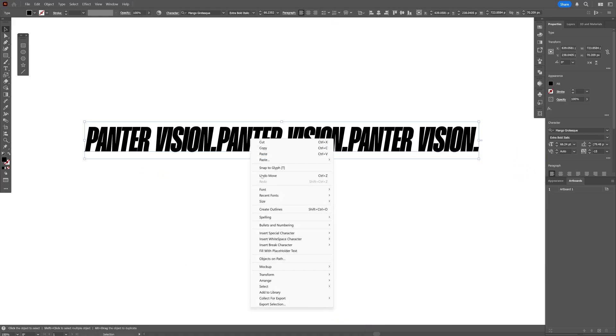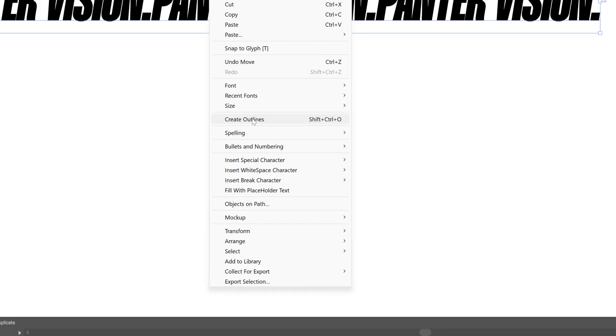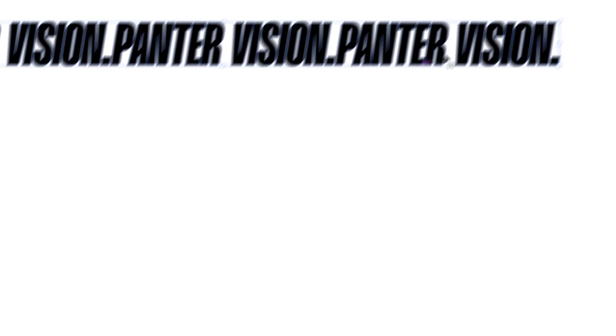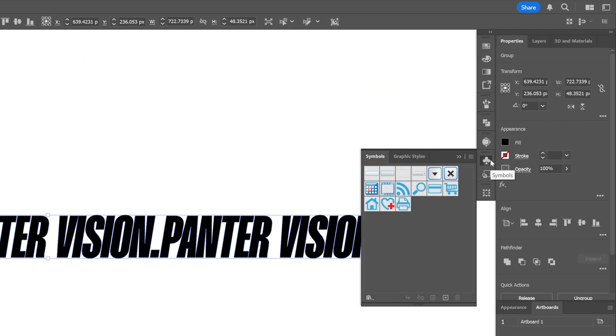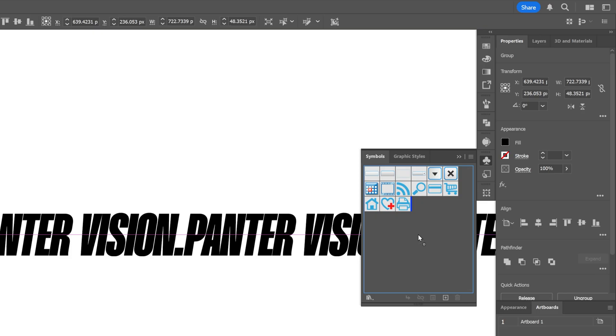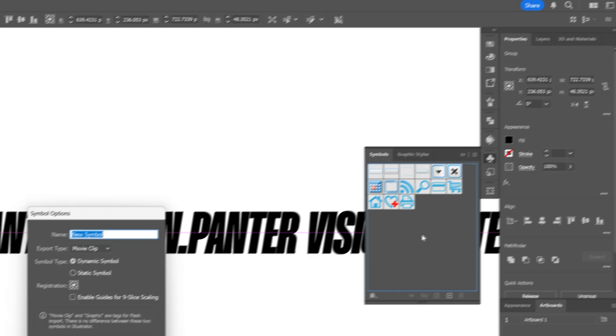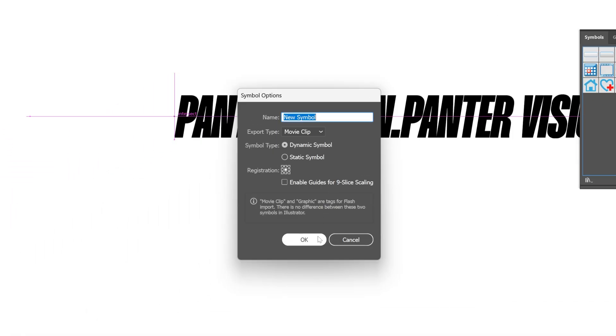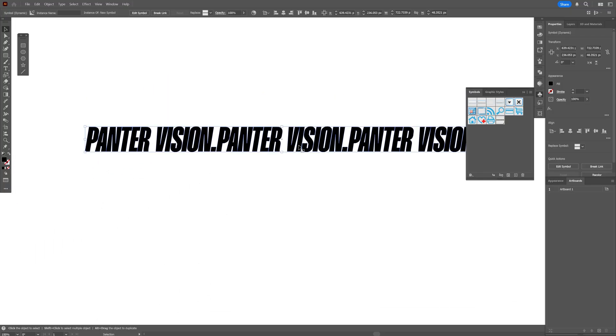Right click on the text and select Create Outlines. Now let's go to the symbols and I'm gonna select the text and drag and drop it into the symbols. Click OK. Now I can go and delete the text.